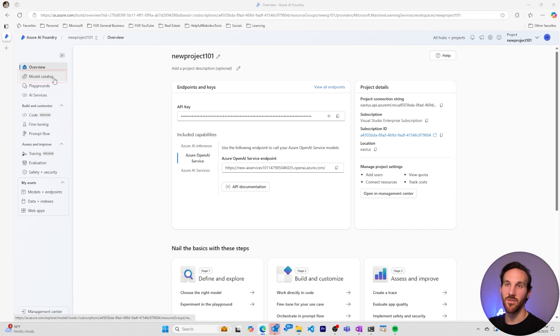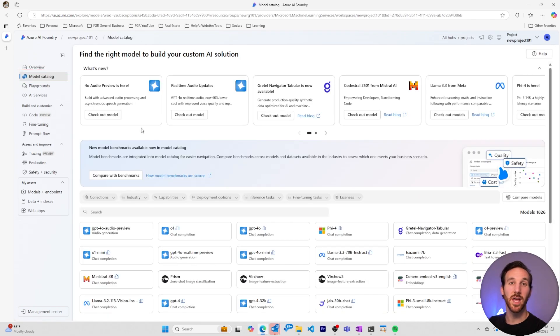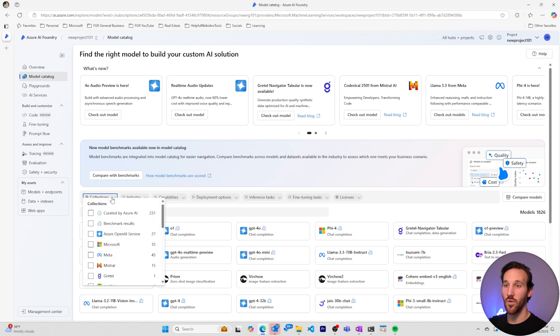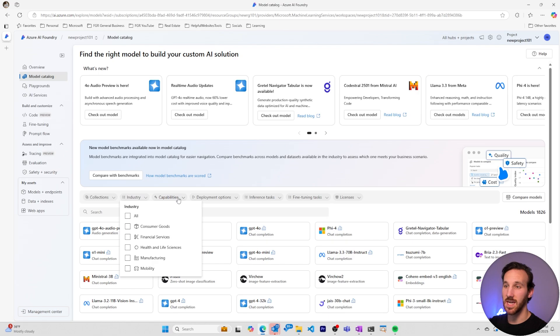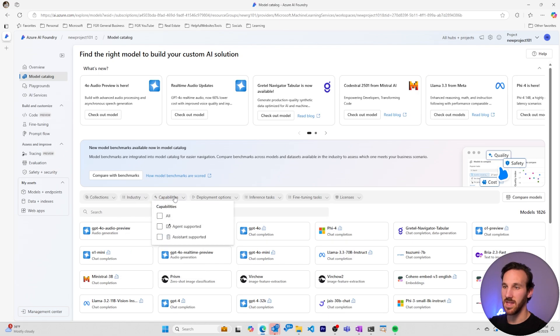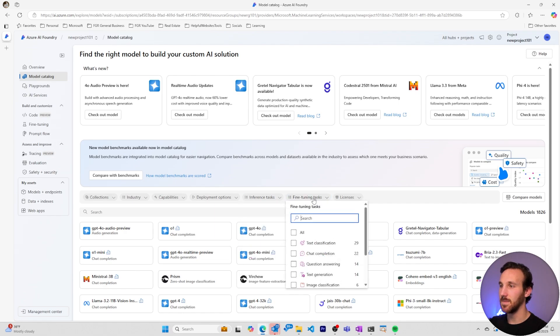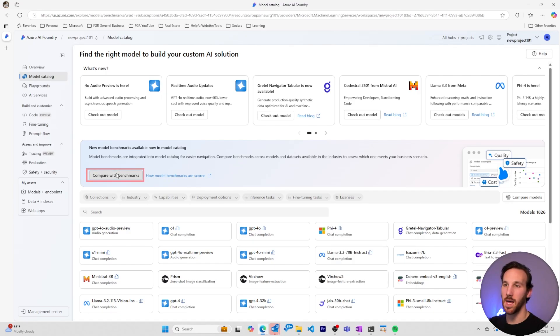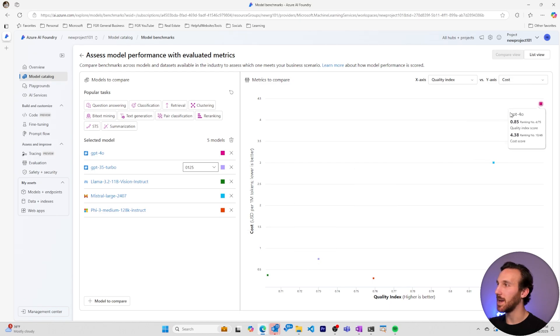Going back to the far left here, we have our model catalog. The model catalog is where you can search, find, and compare AI models based on a variety of different properties. There's AI models that you can search for that have been created by specific companies, that are for specific industries, that have specific capabilities, deployment options, are for specific tasks, can be fine-tuned, and even AI models with specific licenses. If we click compare models, we can compare models by cost and other metrics.